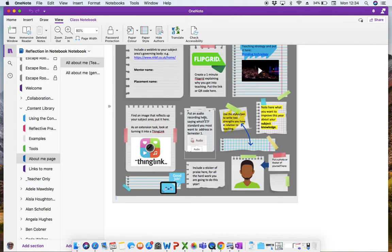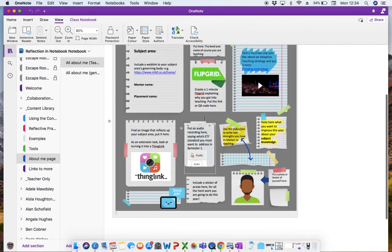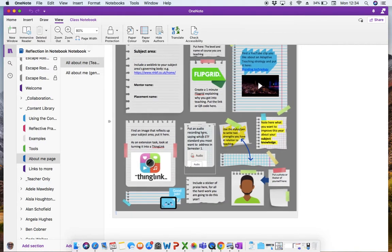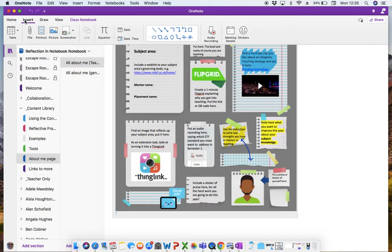I've put a note here to say, put an audio recording here saying which ETF standards you most want to address in this semester. So it's getting them to use the audio button, which would be up here. So we go to insert an audio recording.